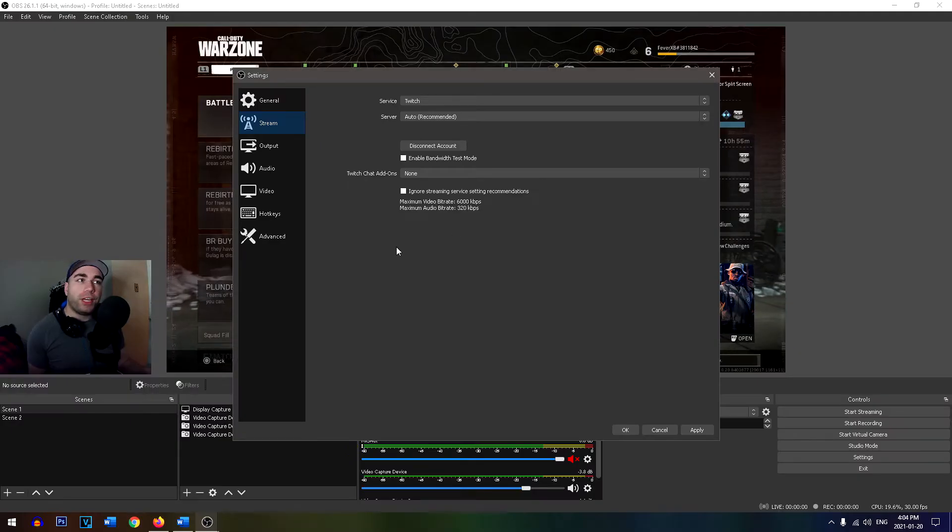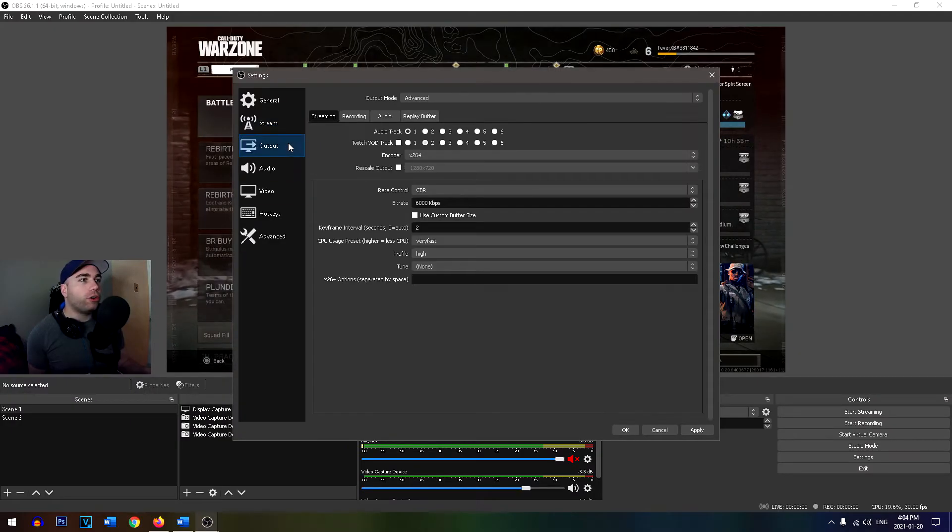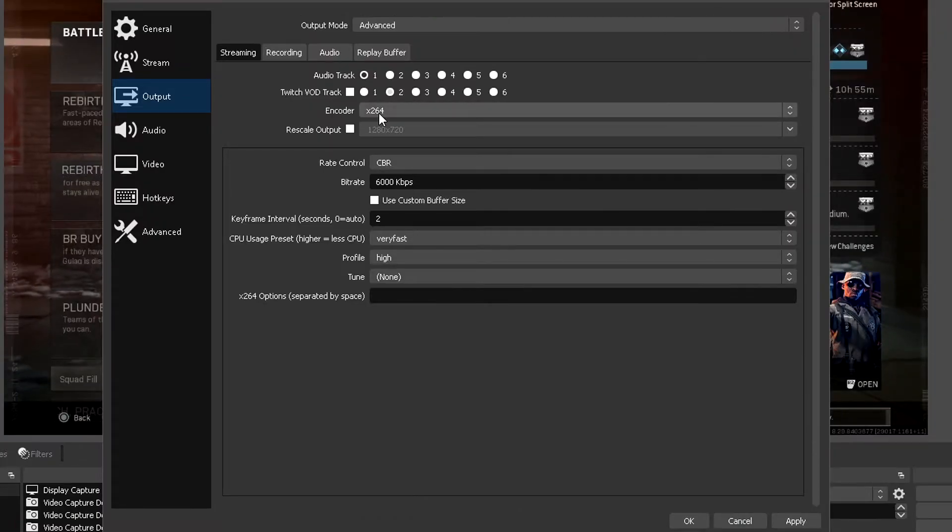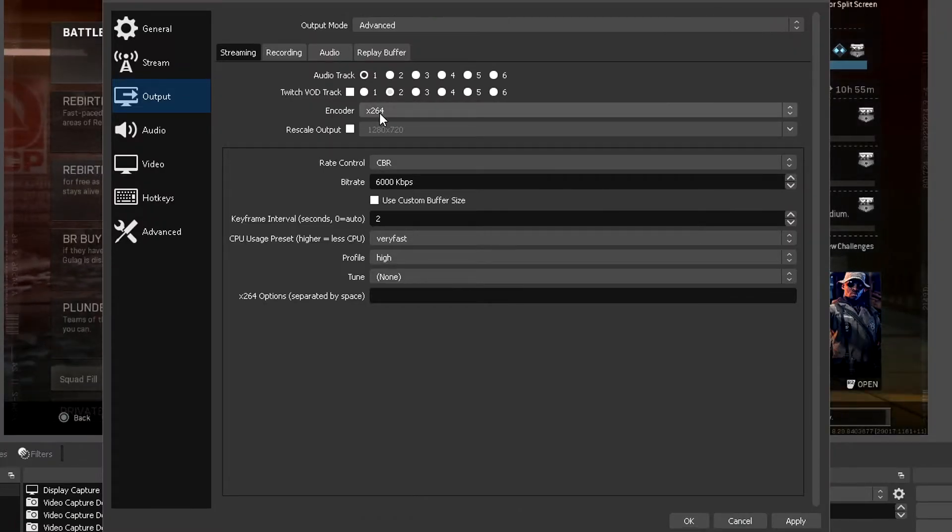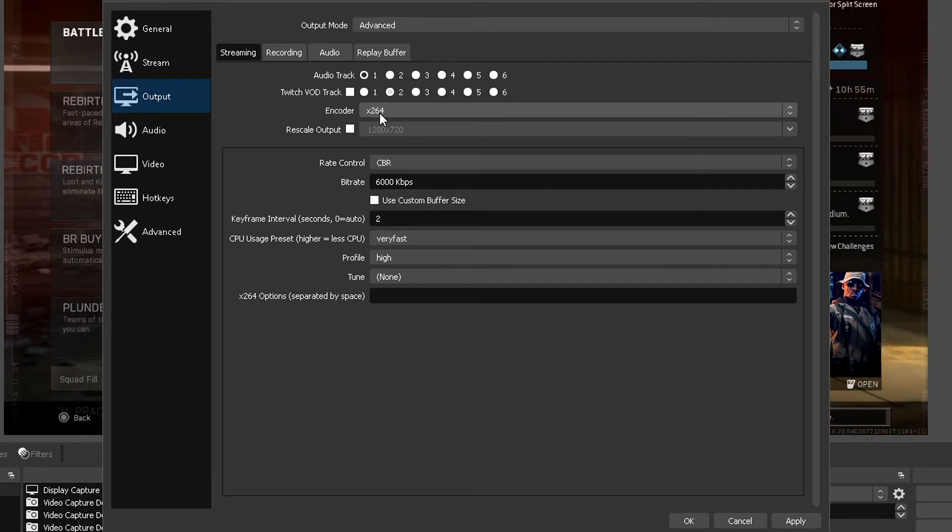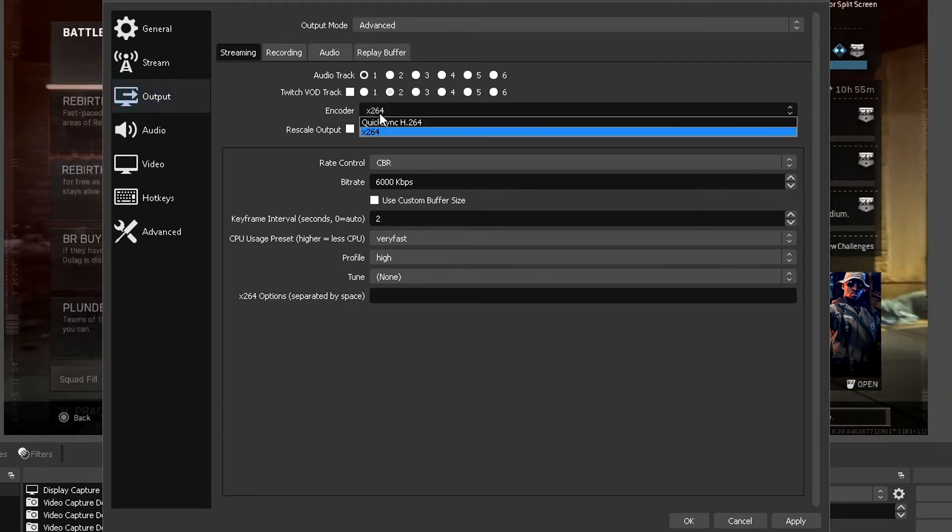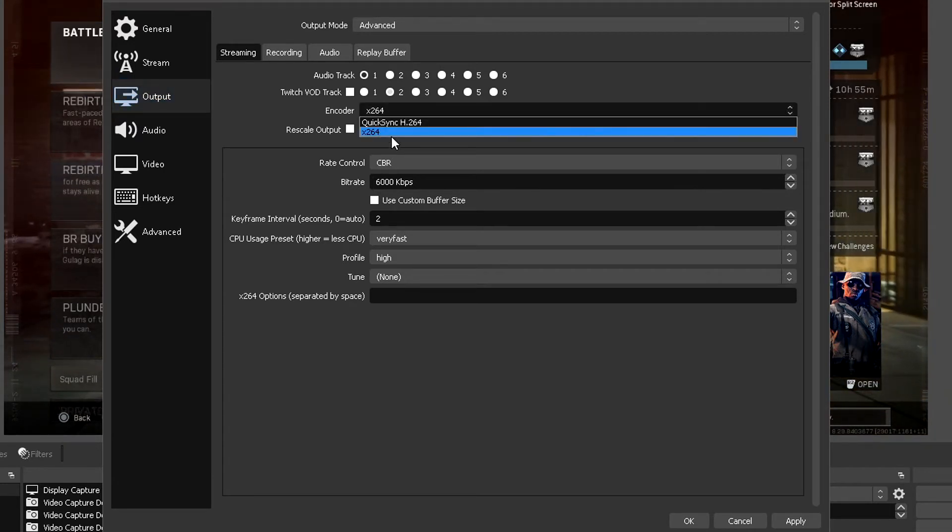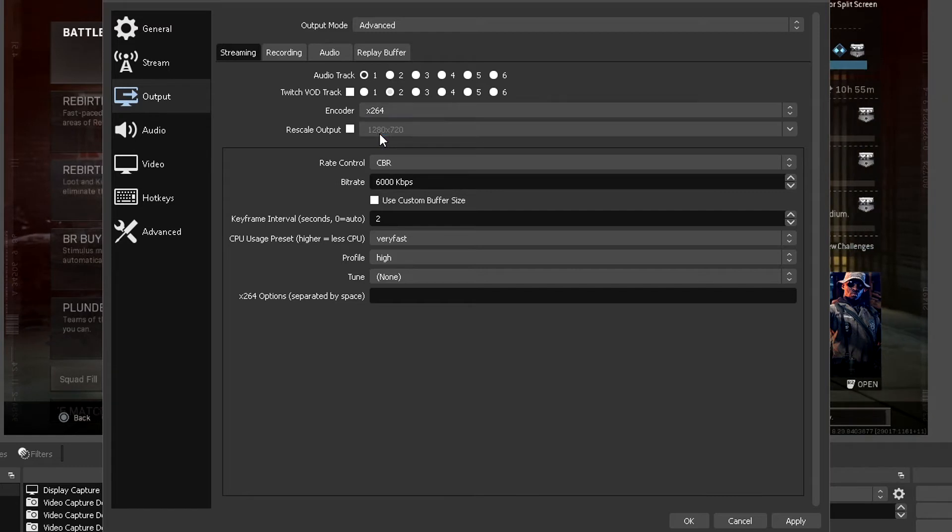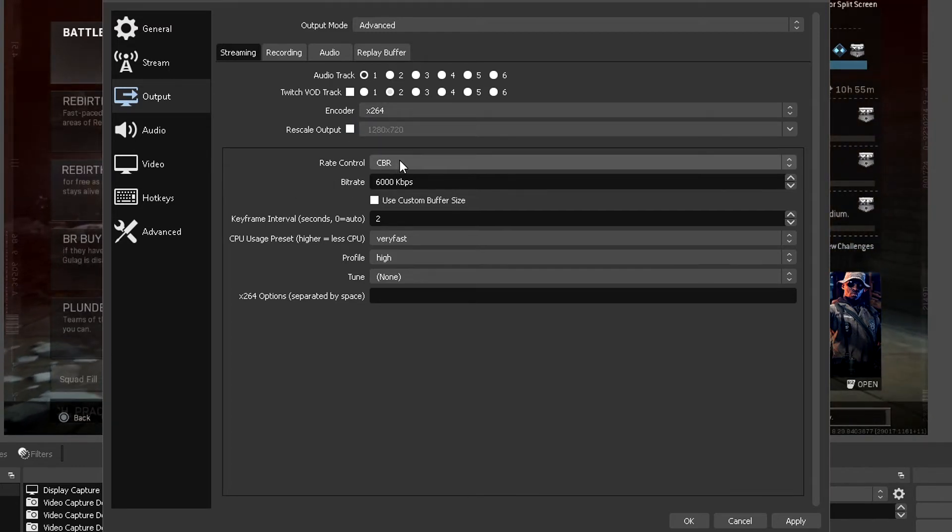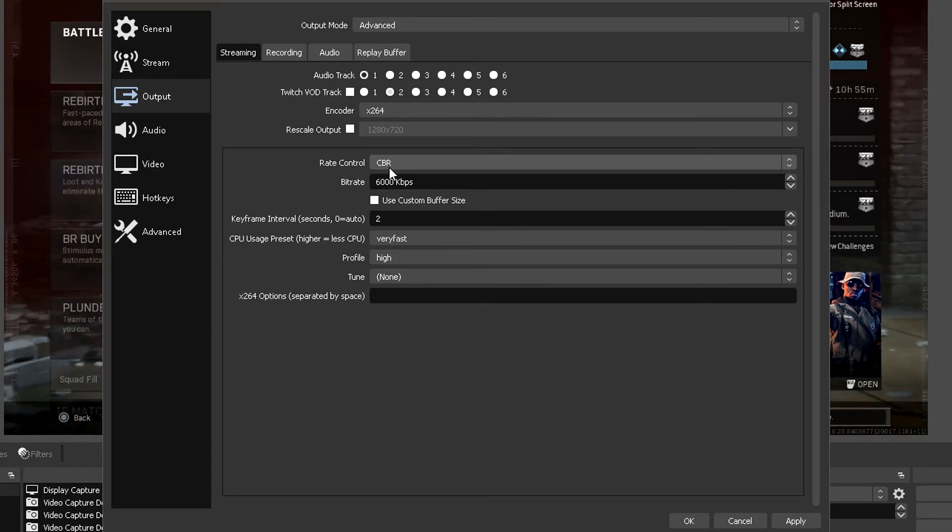After you've done that, I want you to head on over to the output tab, and you can leave these as is. For the encoder, if you're using your CPU, you want to use x264. And if you're using a graphics card, it'll come under as NVENC, but I don't have that. We're using the CPU. For the rescale output, make sure that's unchecked. For rate control, you want this on CBR, which is constant bit rate.